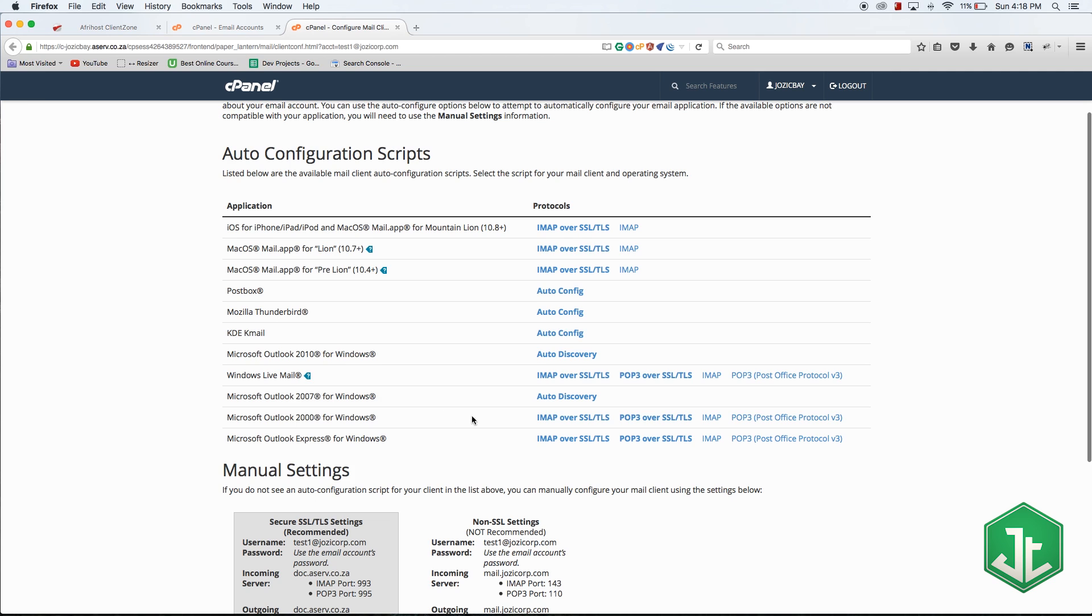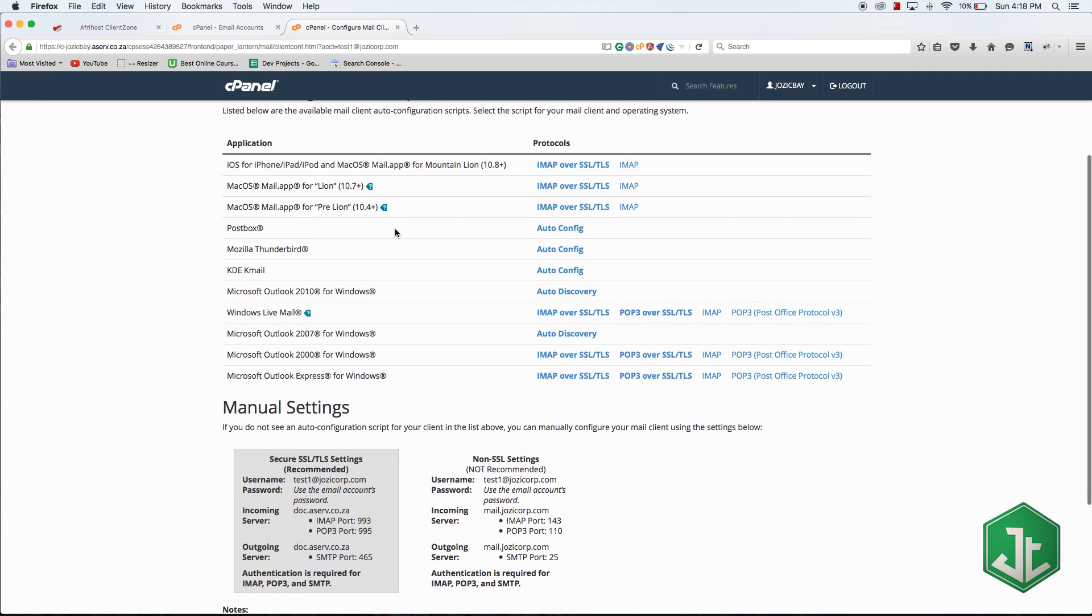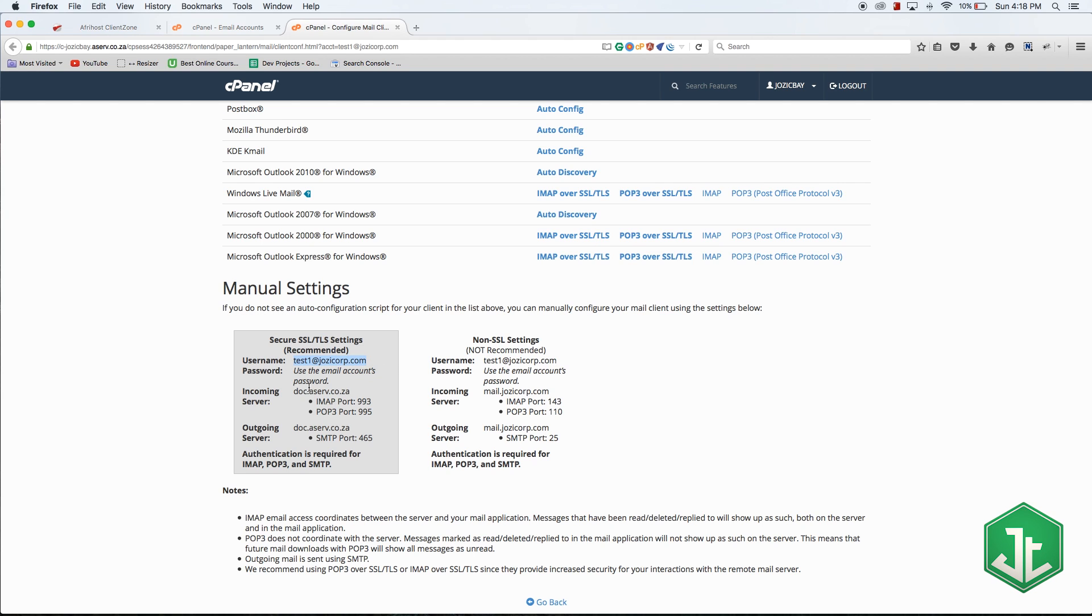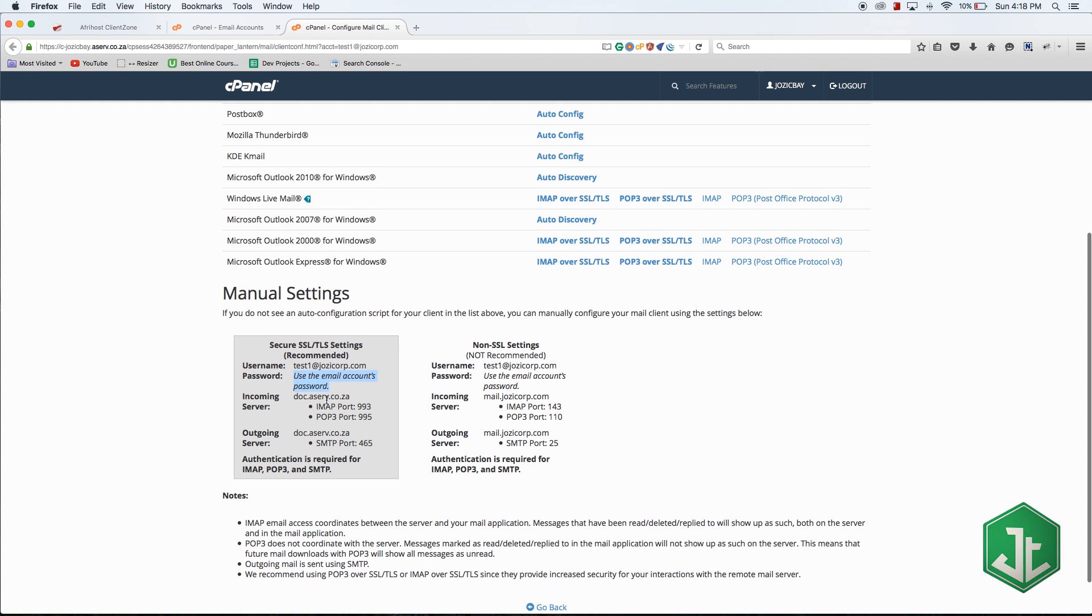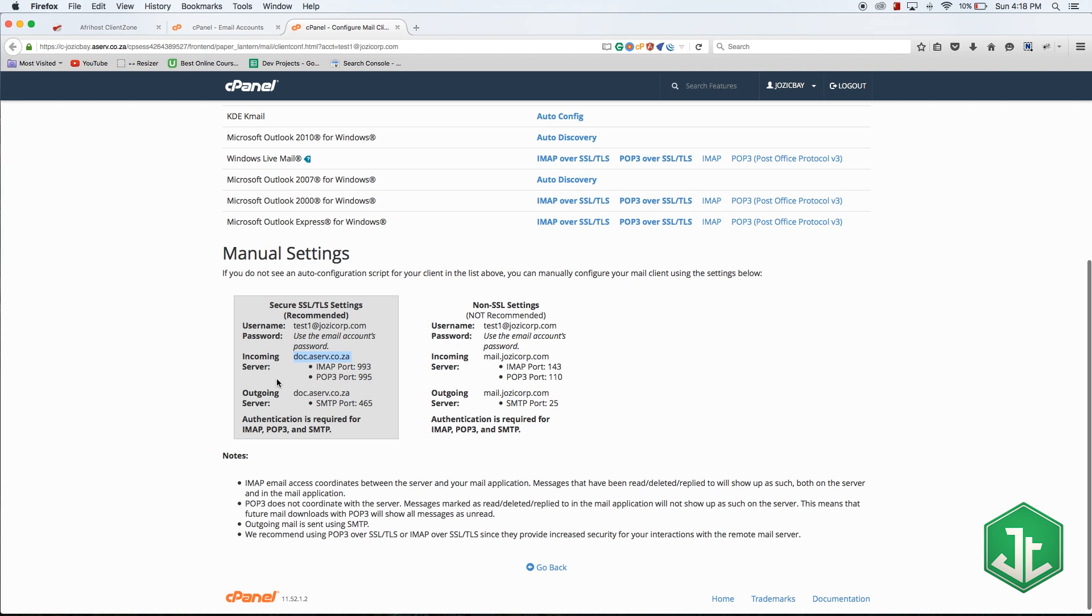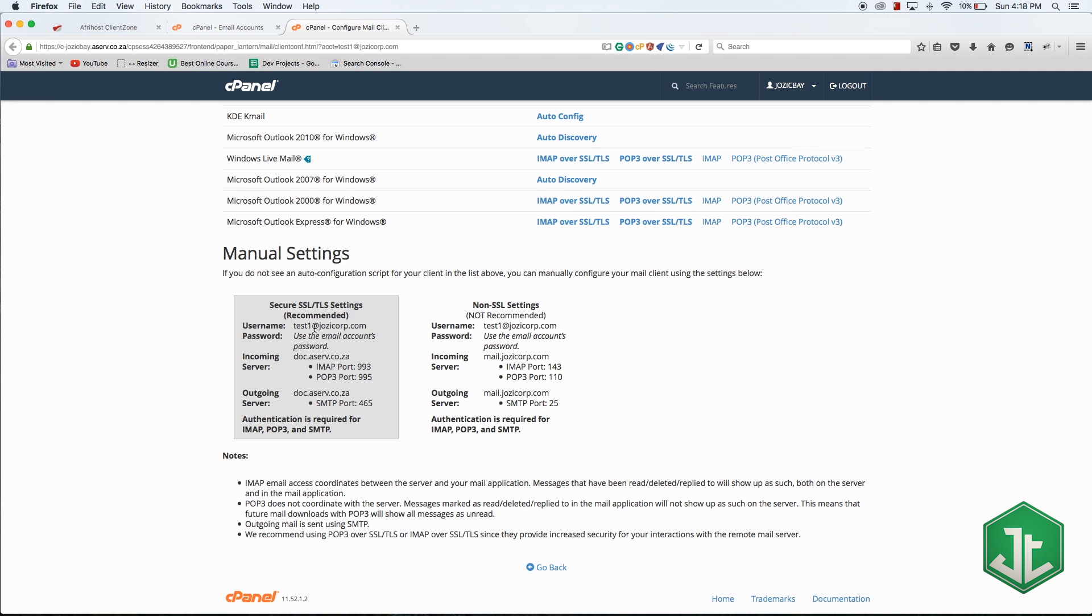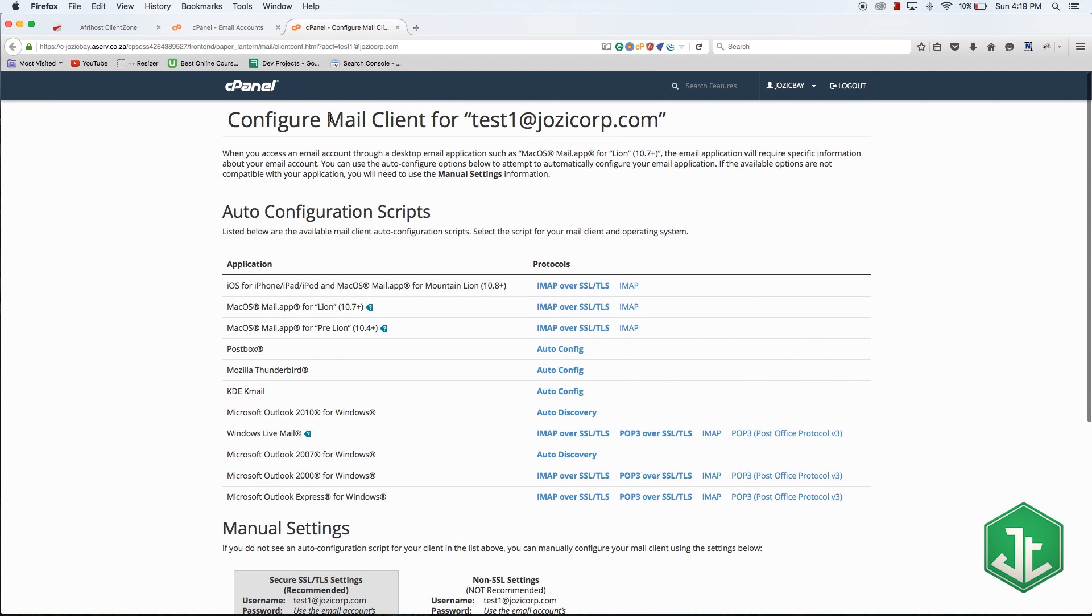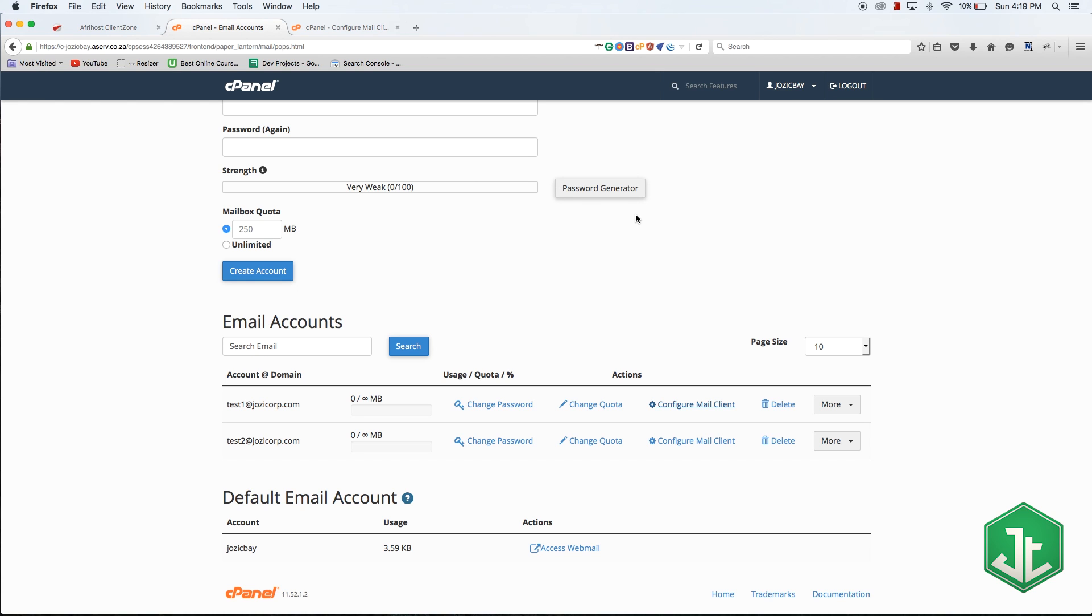This is where you could get details to auto set up your email address. Generally these don't work too well, so I always use the manual settings. I just go into my mail client and wherever it asks me for a username I'll place in the username. Wherever it asks for a password I use my chosen password. Wherever it asks for incoming server I'll put in the incoming server and the outgoing server. Those are the four things you need to know when setting up a mail address and you can get them all from over here.